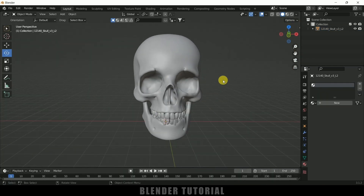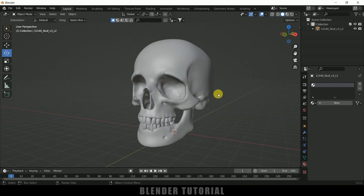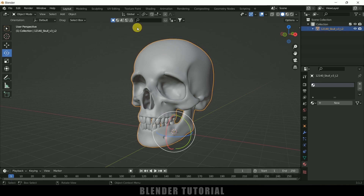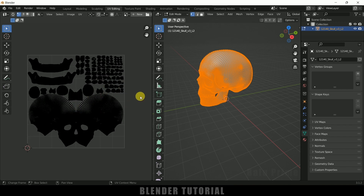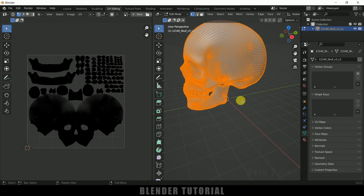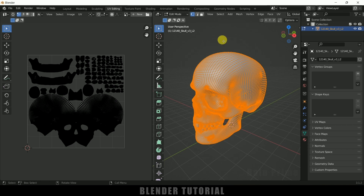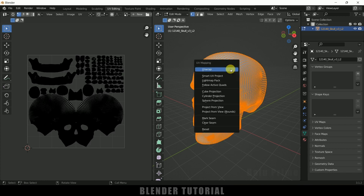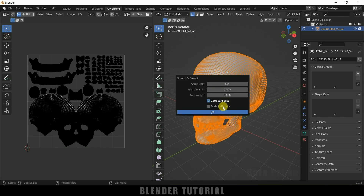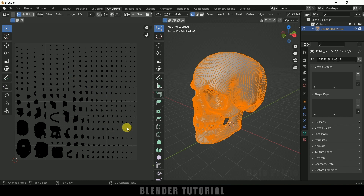First of all we need to unwrap the model. Basically we are unwrapping the textures into a 2D image. Move on to the UV Editing tab — you can see it has already been unwrapped. If your model is not unwrapped, select the model, go into Edit Mode, select all vertices by pressing A, press U and select Smart UV Project. Set the island margin to 0.05 — this is the distance between each island — and hit OK. Now you can see the UVs are laid out onto this 2D image.